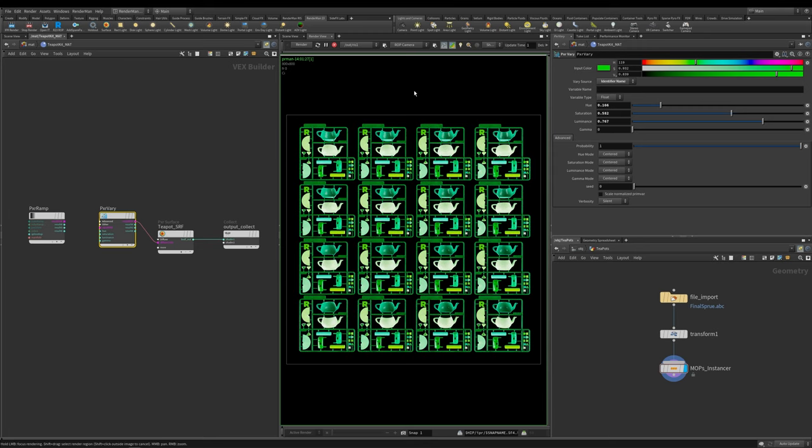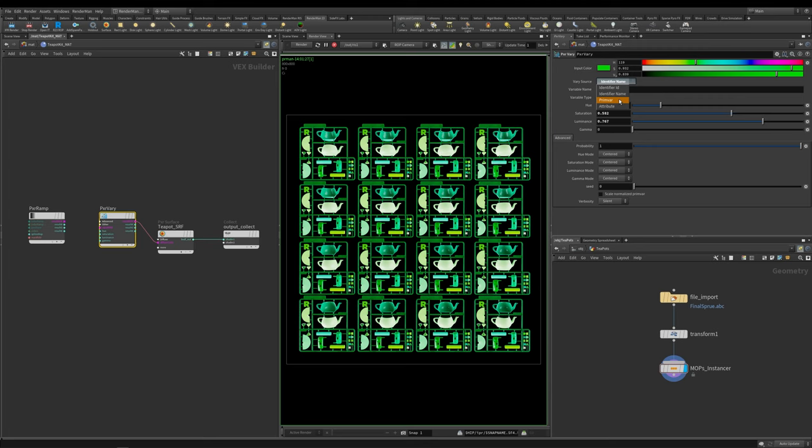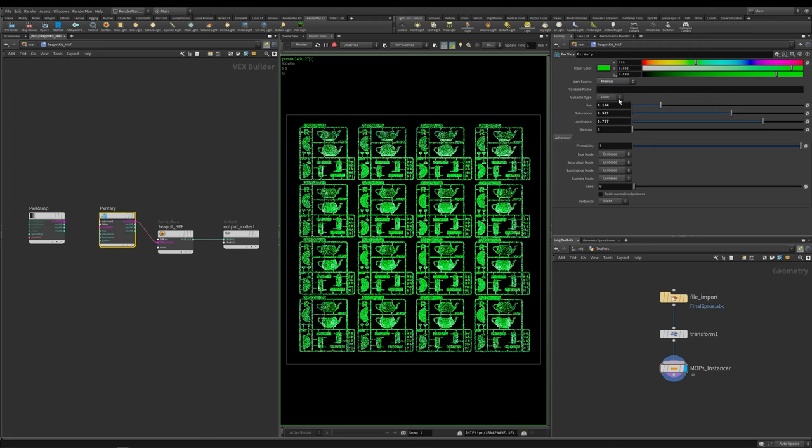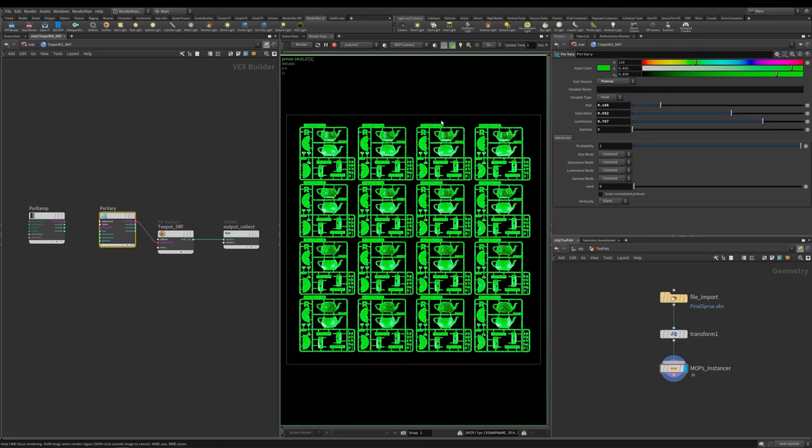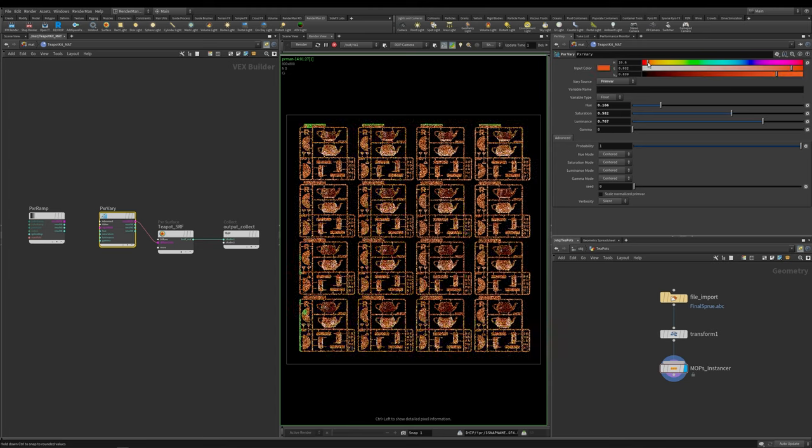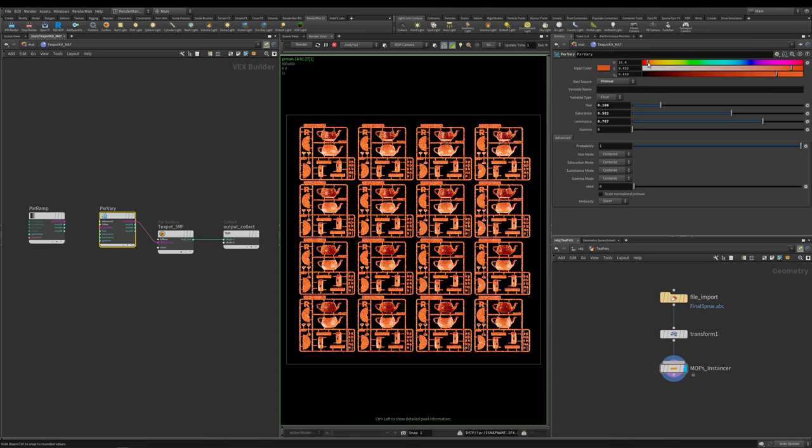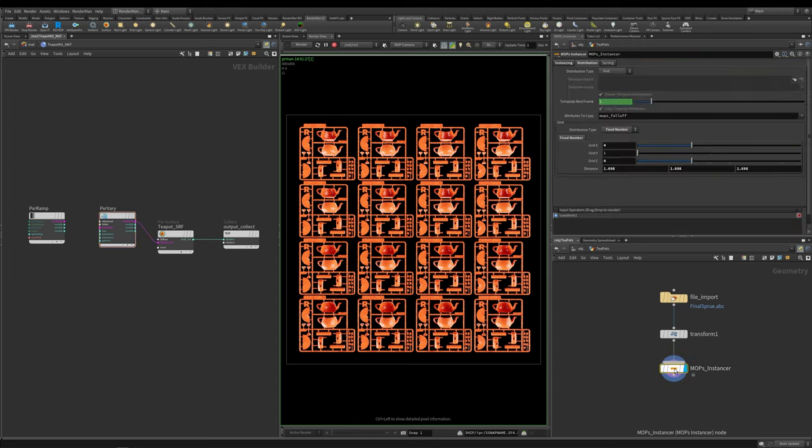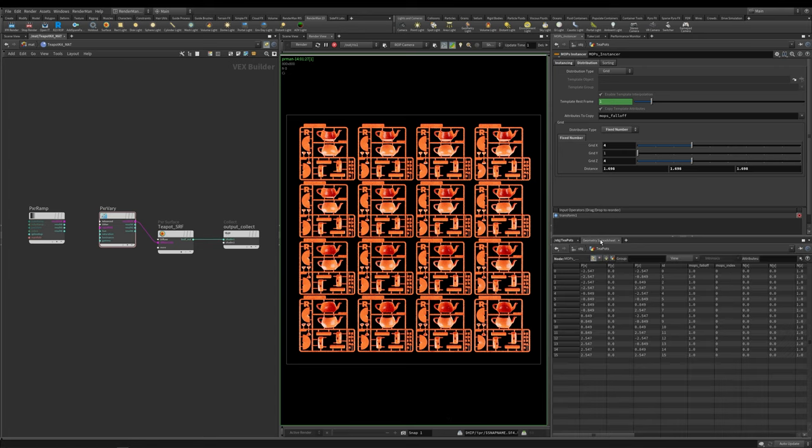The next thing I want to show you is how you can change this vary source and how this works within Houdini. If I change this to primvar, all of these now turn green. I'm going to turn it back to this orange color, it's a bit more visually pleasing. Because I'm using this mops instancer and it's taking one and making 16 of them, if I look at my geometry spreadsheet you can see I have this parameter called id and it goes from 0 through to 15.